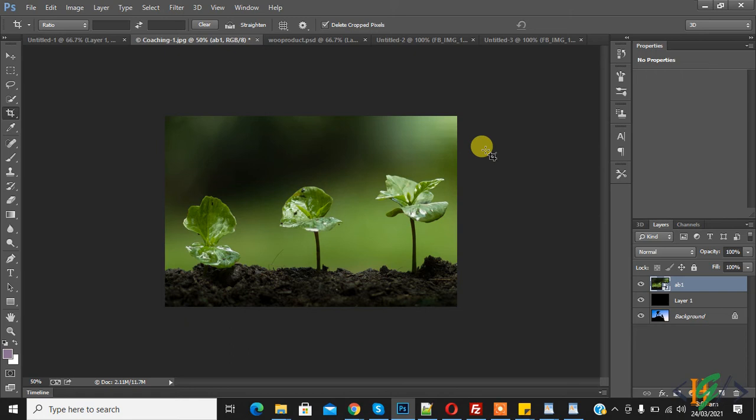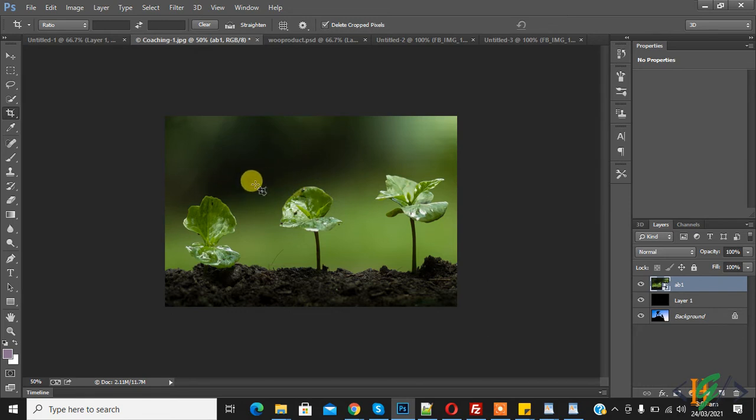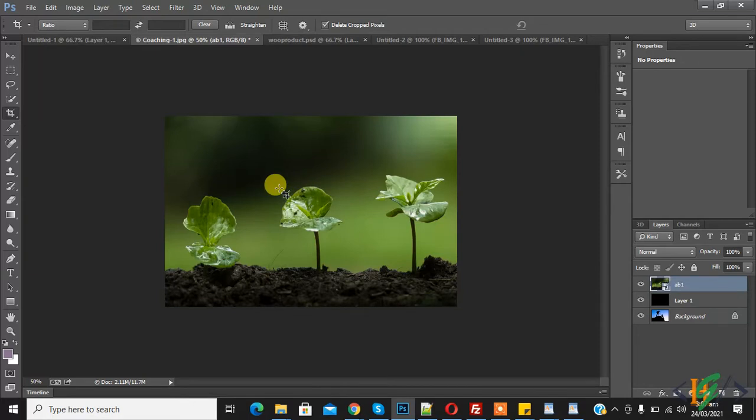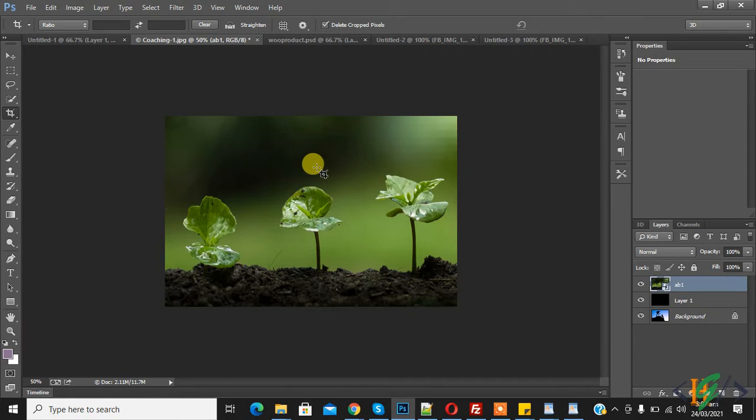Bismillahirrahmanirrahim, assalamu alaikum. My name is Hassan and today we will find out how to check image size in Photoshop. This is our image and we will check out image size in Photoshop during work and before starting work.